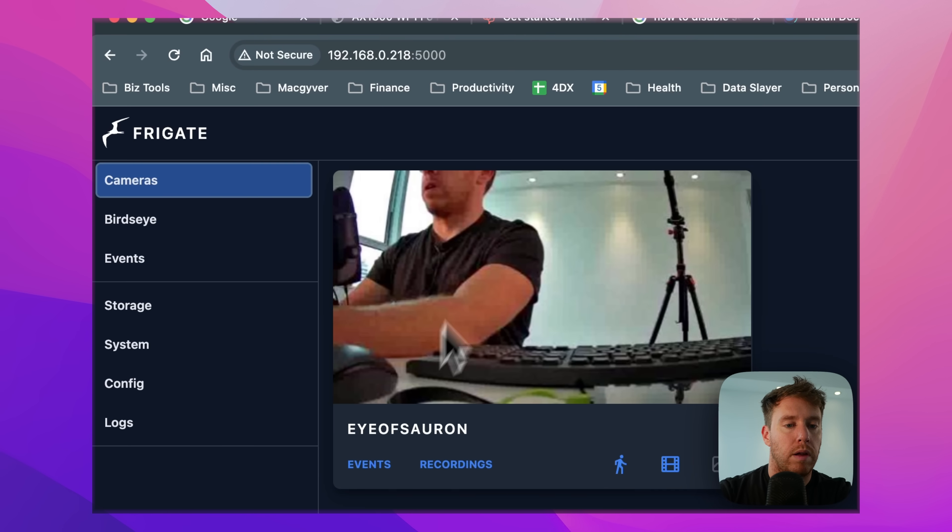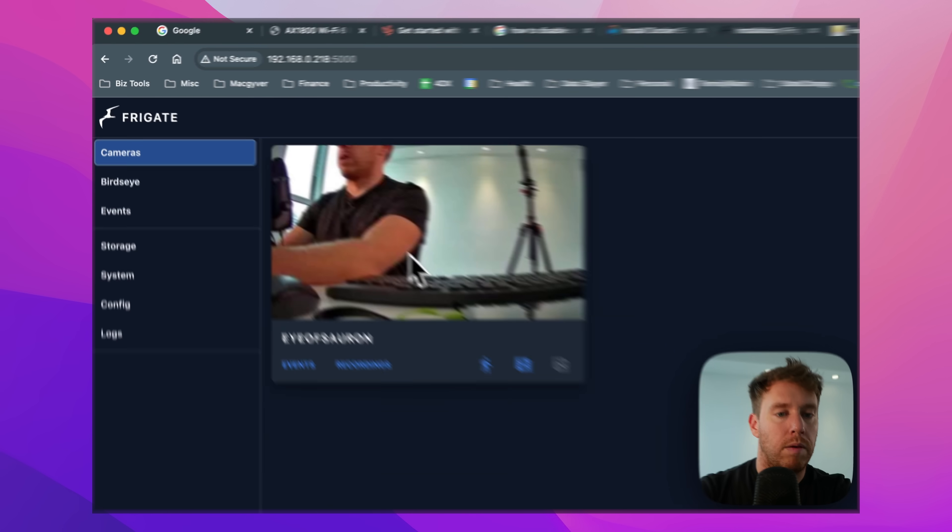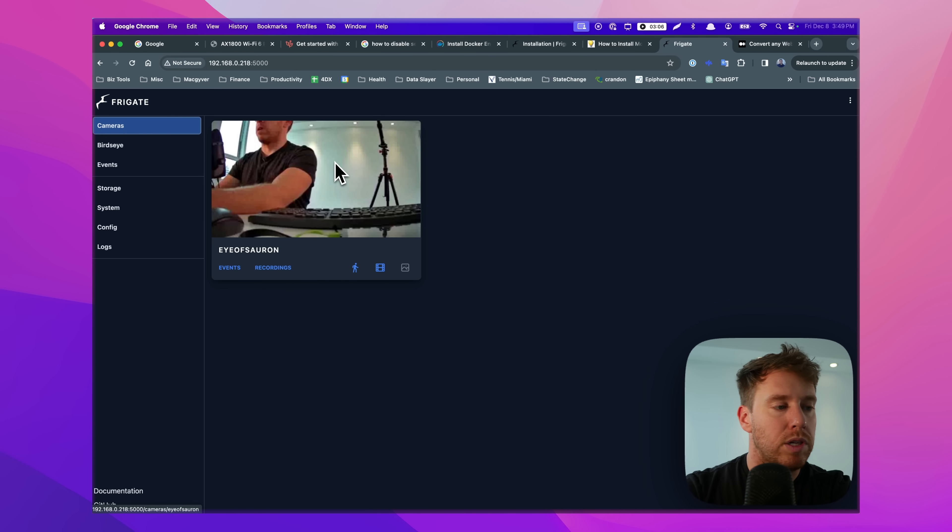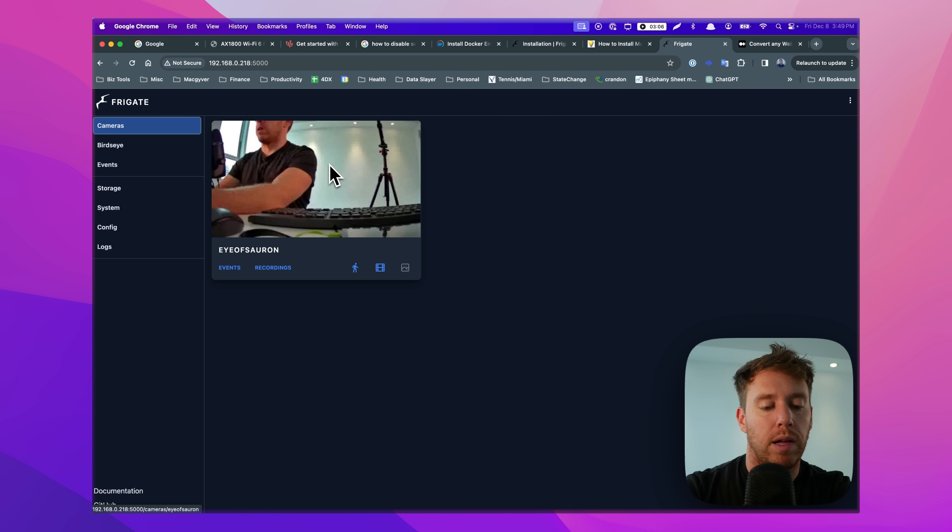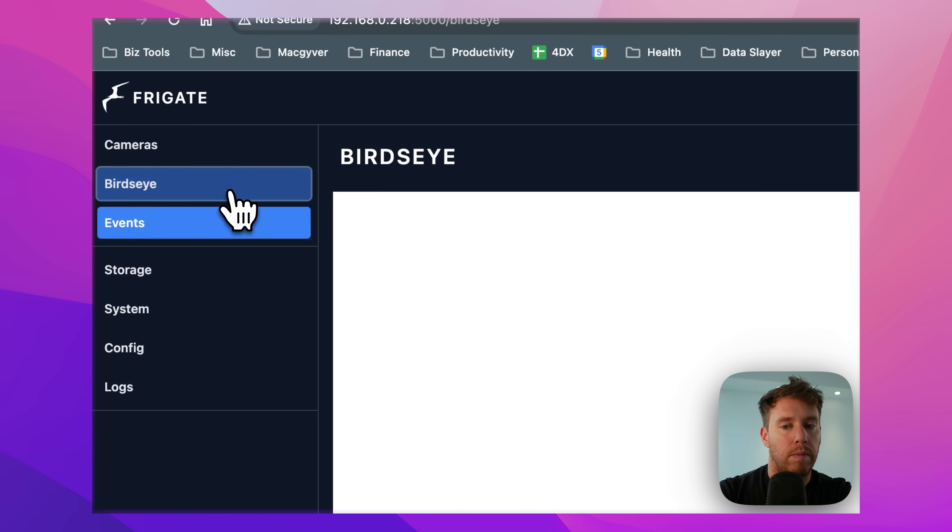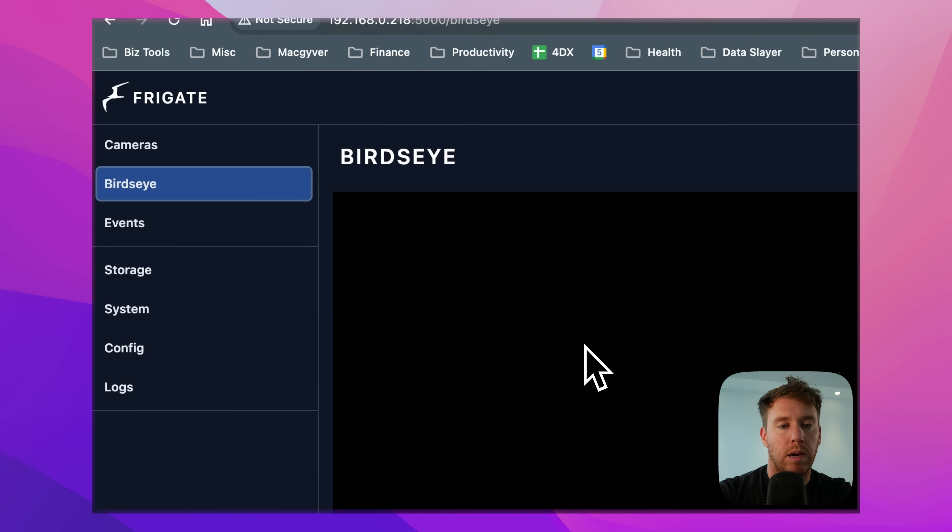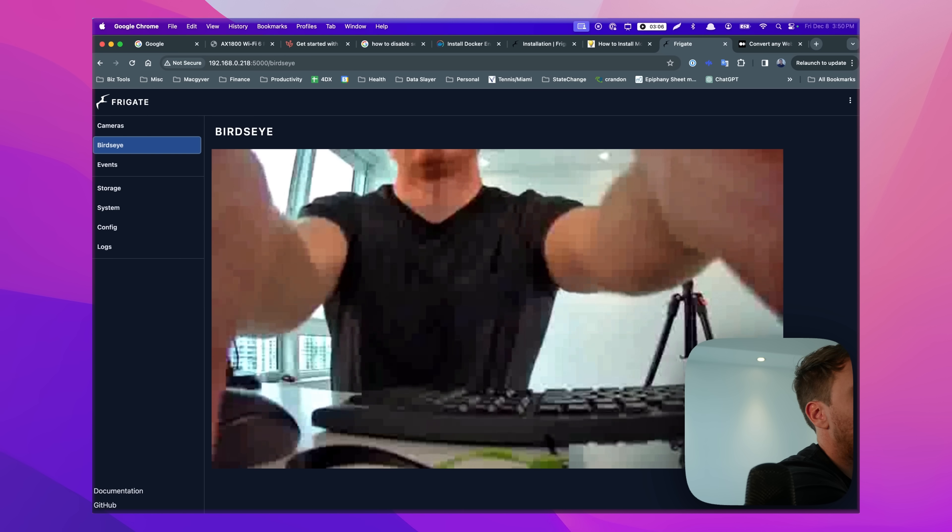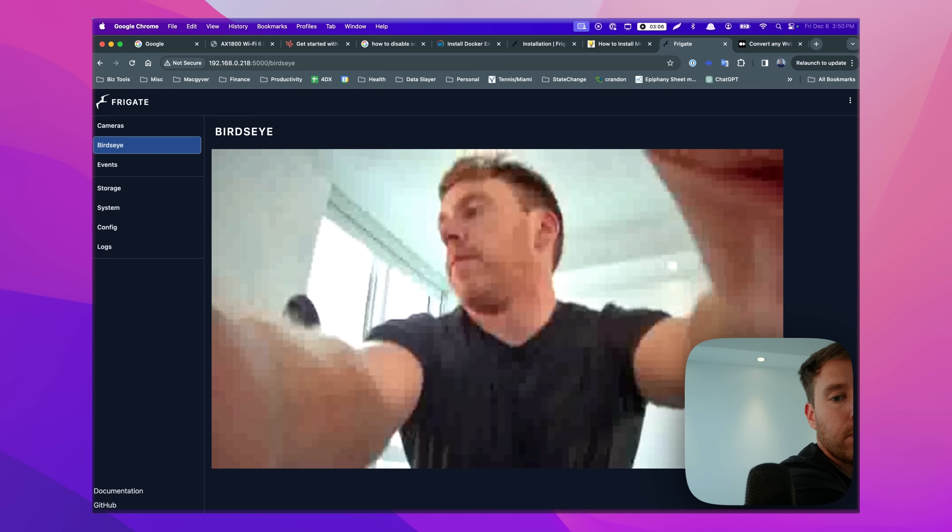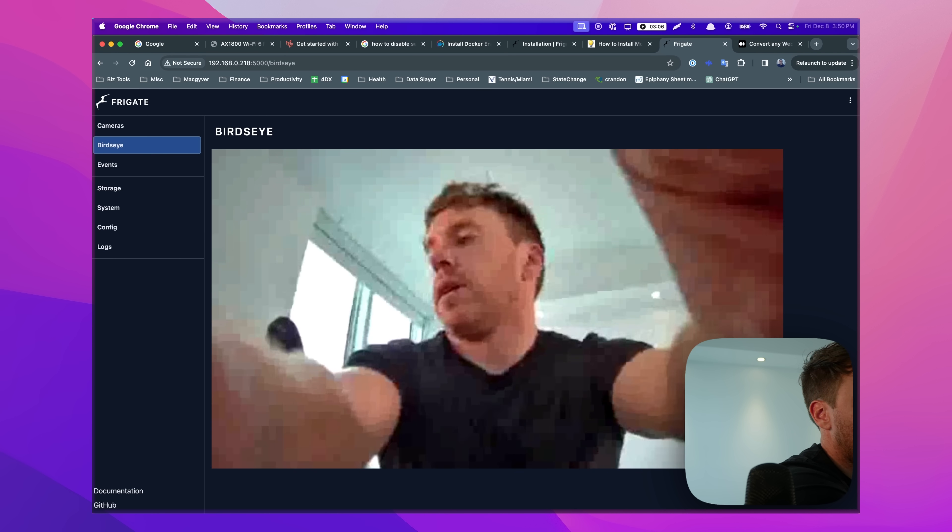So now we're getting an image. Now this is a static image. It will just take a snapshot and throw it in there. If you want to get a live stream, you go to this section here, bird's eye, but it does work.